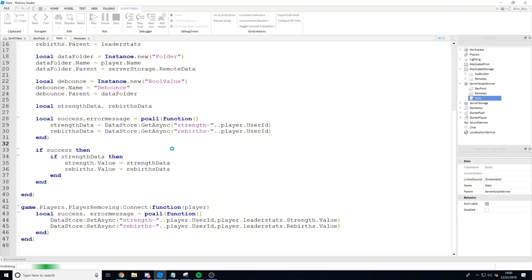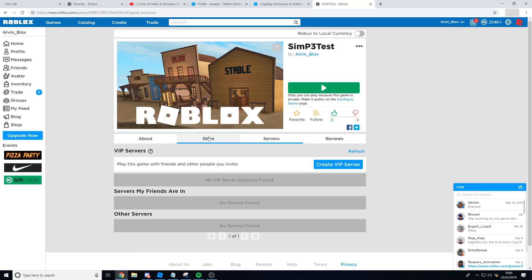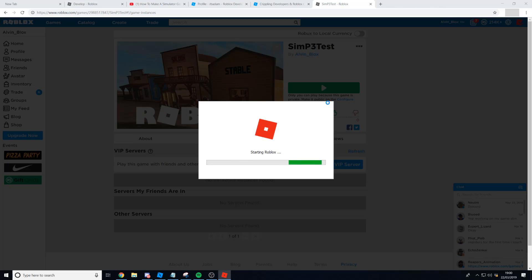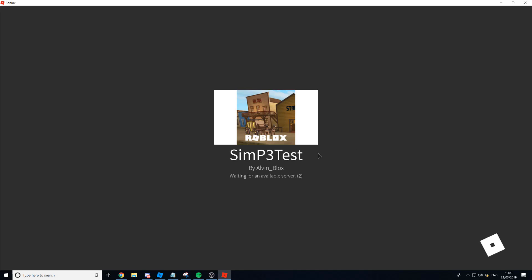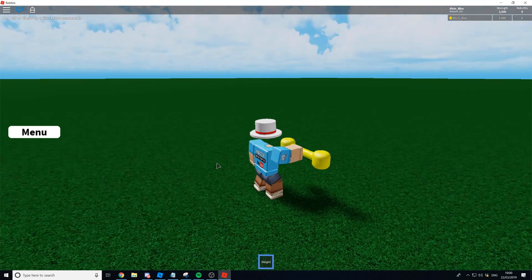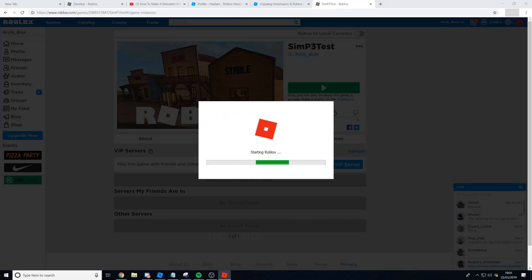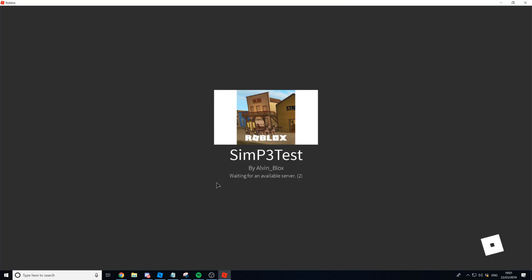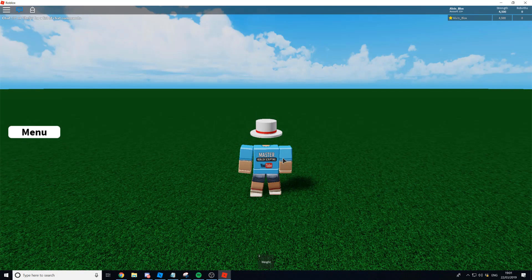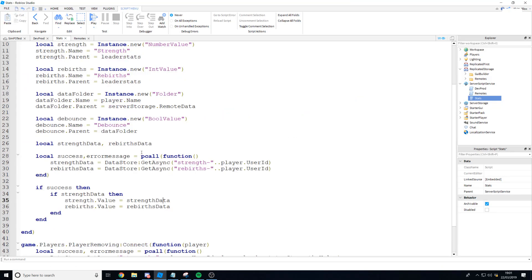Now we can test this out. I'm going to publish the game and go into Roblox to play it. Clicking play and loading in — hopefully it should have saved. I've got 3,500 because that was originally stored from testing. I'll earn some strength to get to 4,500, then leave and rejoin. When we rejoin we should have the same amount. And there we go — we've got 4,500 strength and everything saved perfectly.